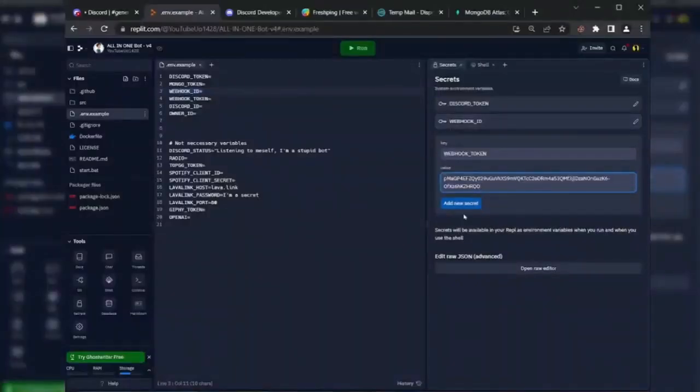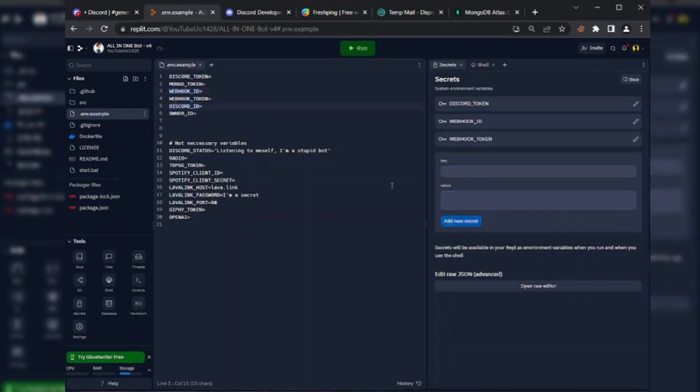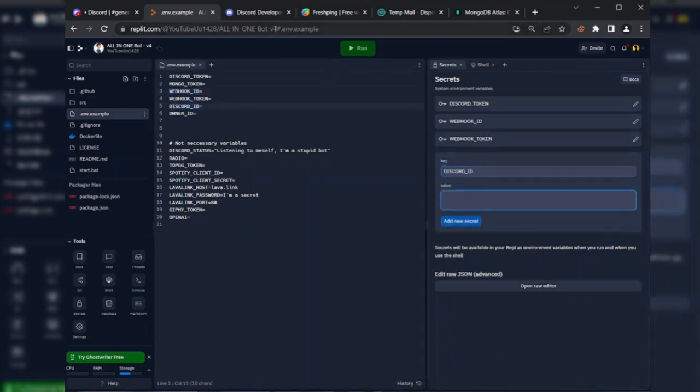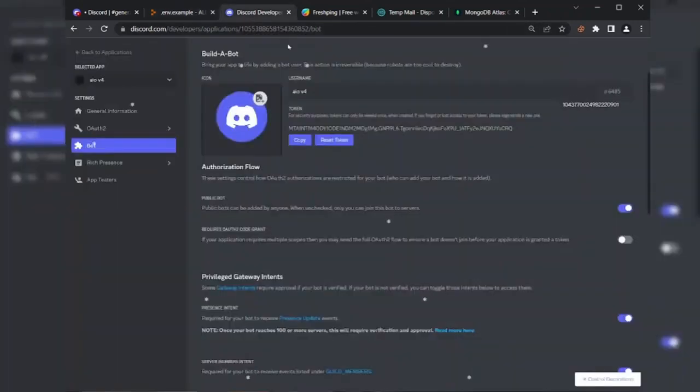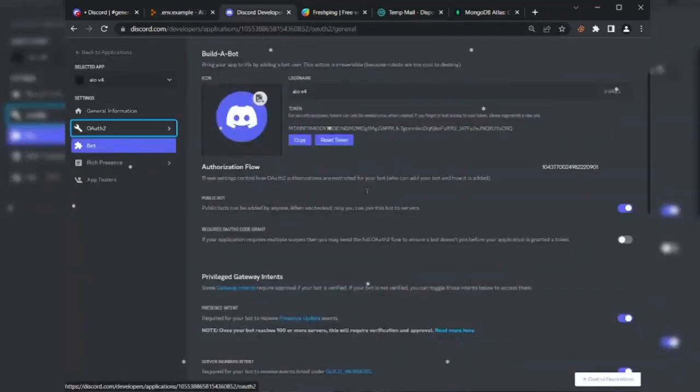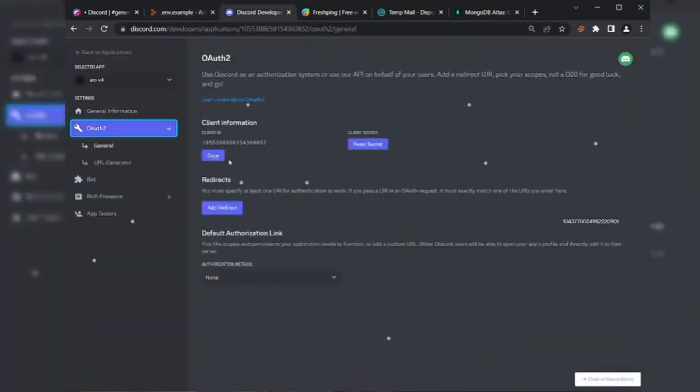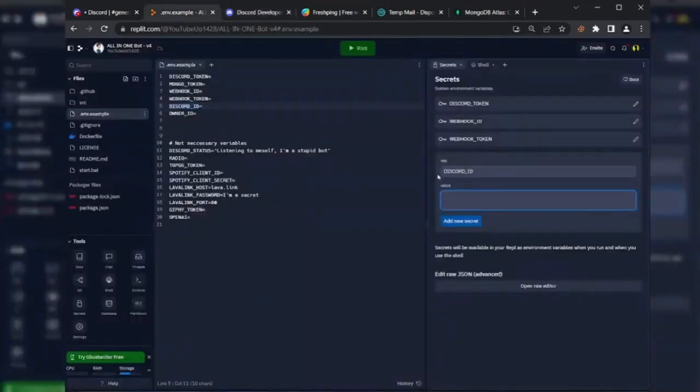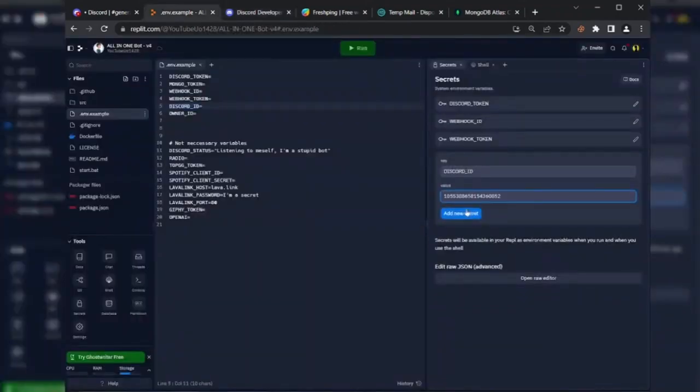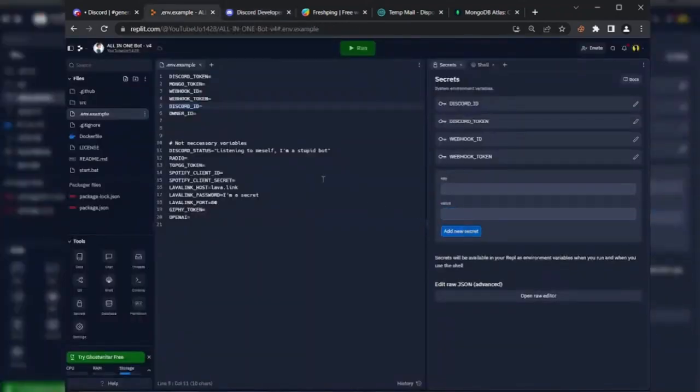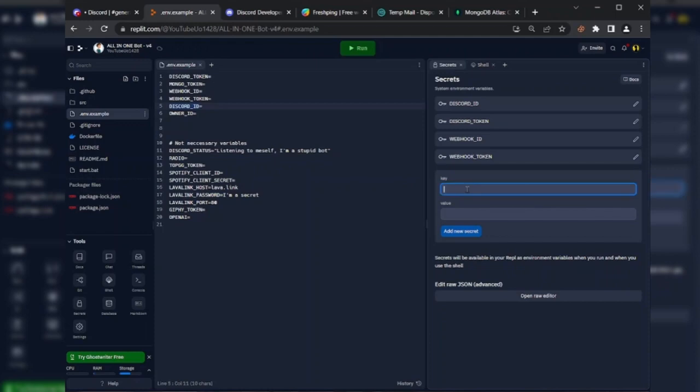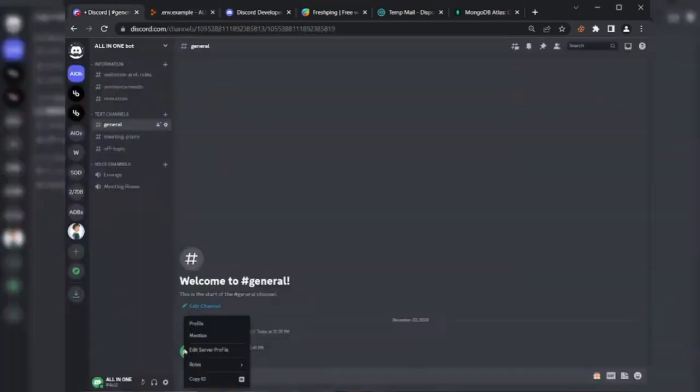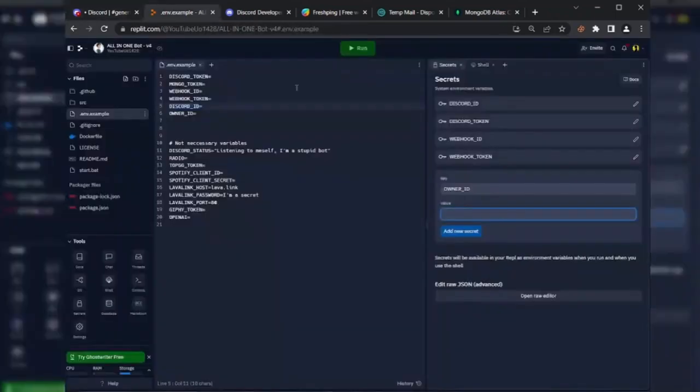Next variable is Discord ID. Go to the general section and copy the client ID and paste it there. Next variable is owner ID. Copy your Discord ID and paste it there.